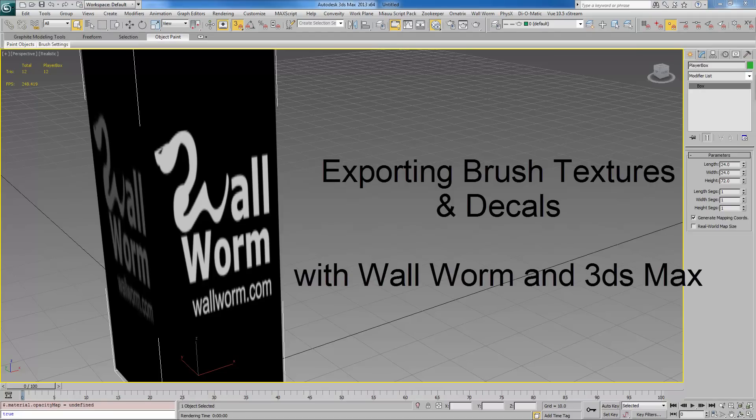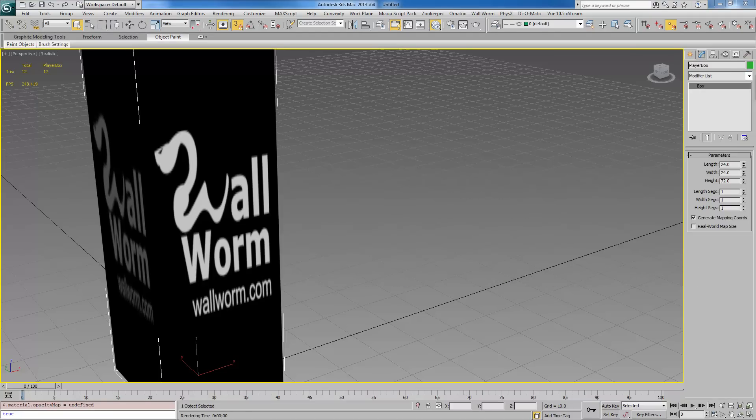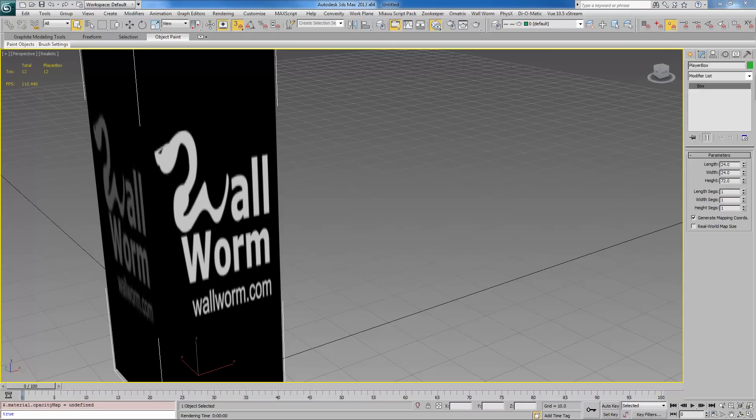Hi, my name is Sean Olson. Today's lesson is using 3ds Max and Wall Worm to get your textures from Max into Source as world brush textures and we're going to create decals. We're going to create a simple scene and export all the textures we make for it.